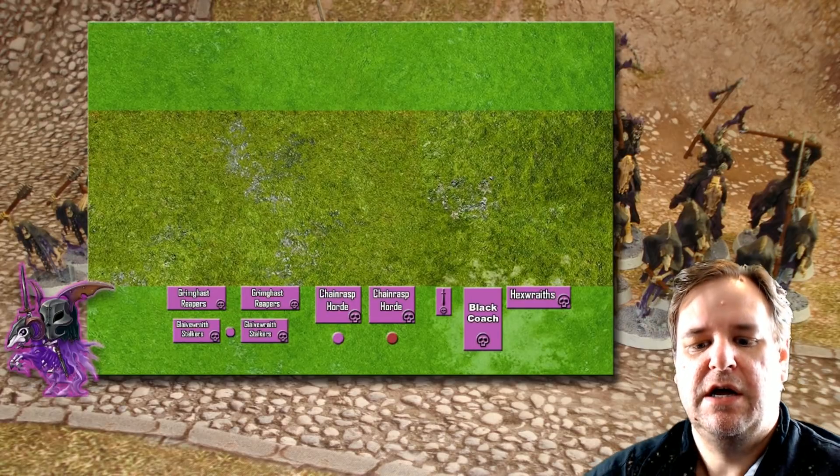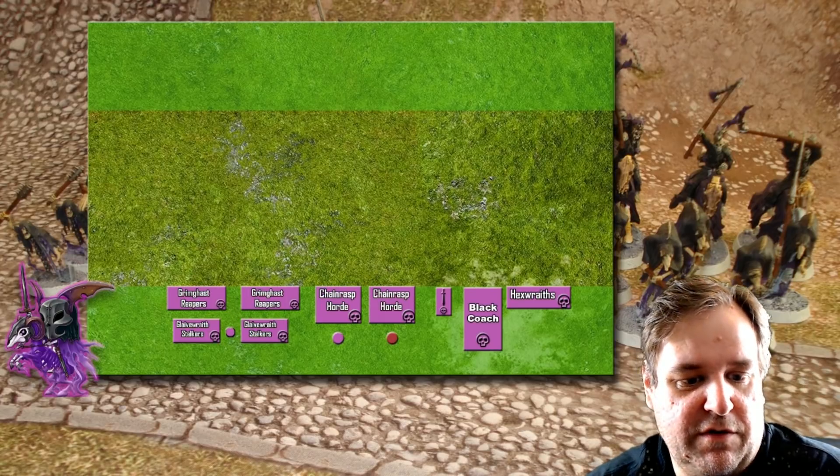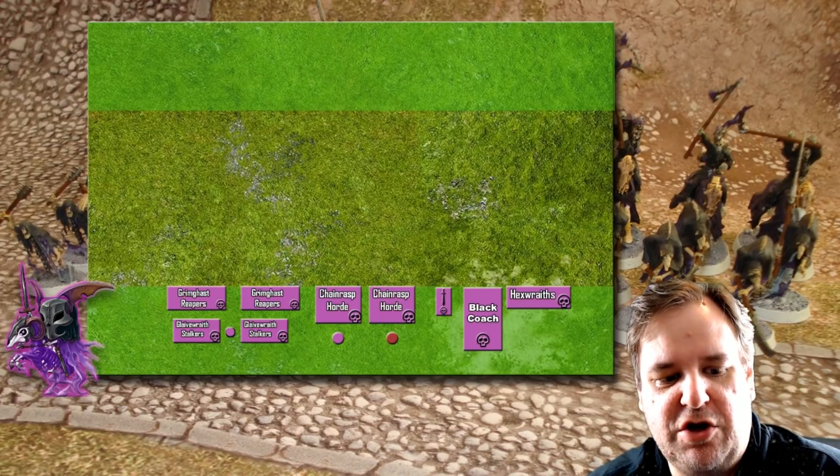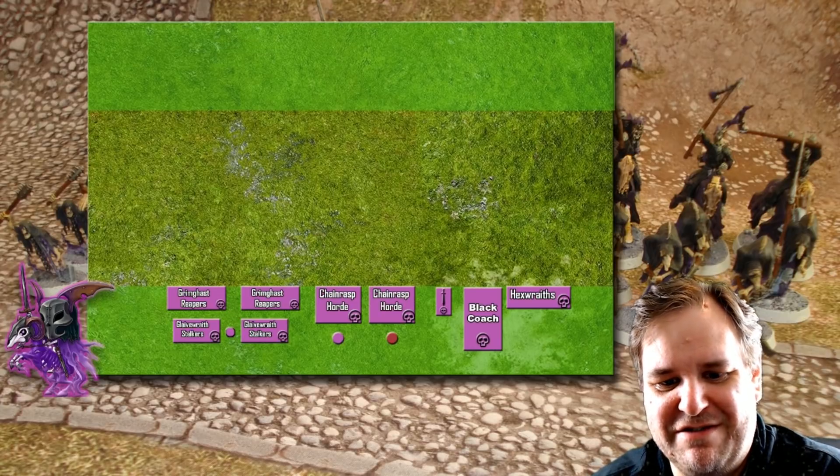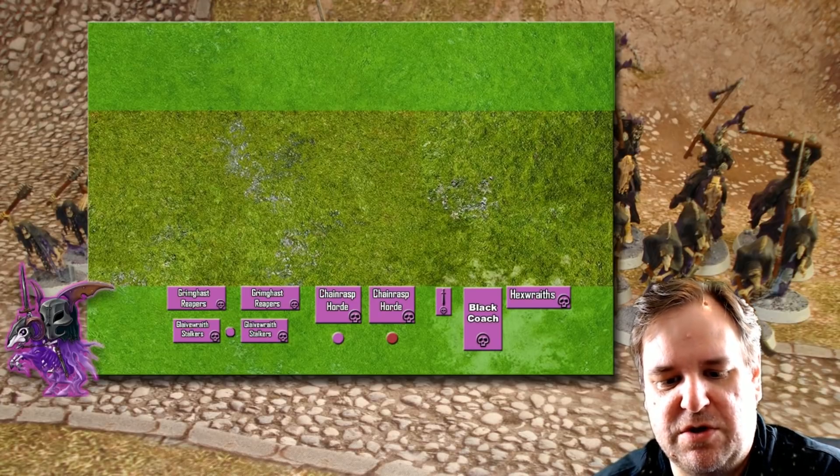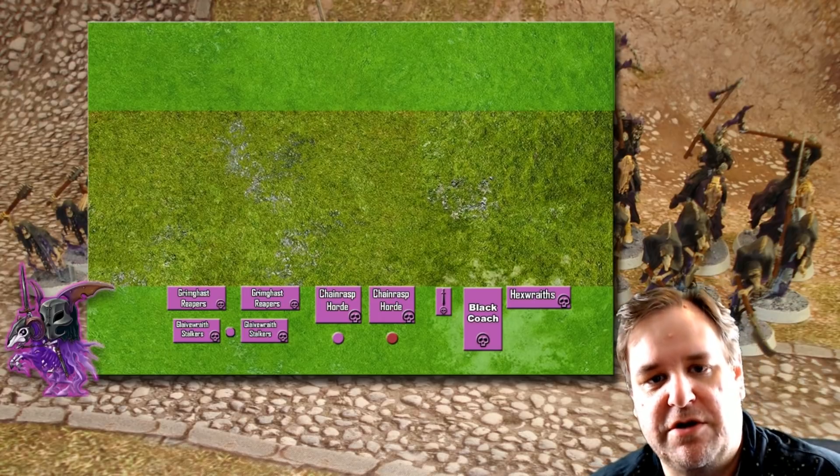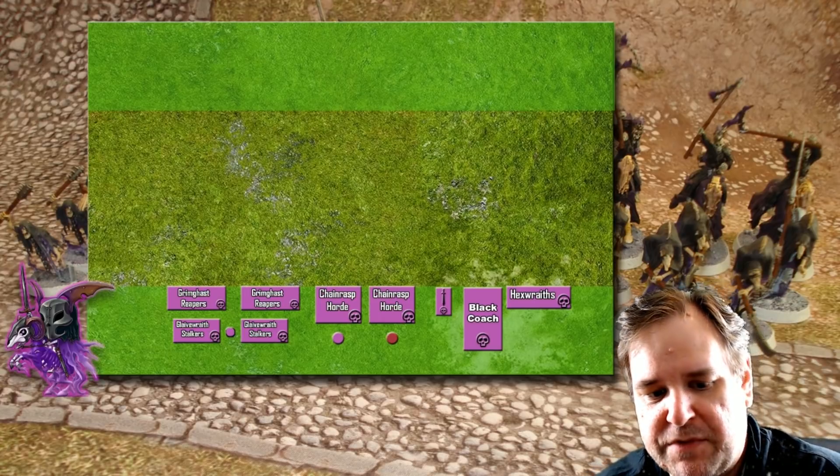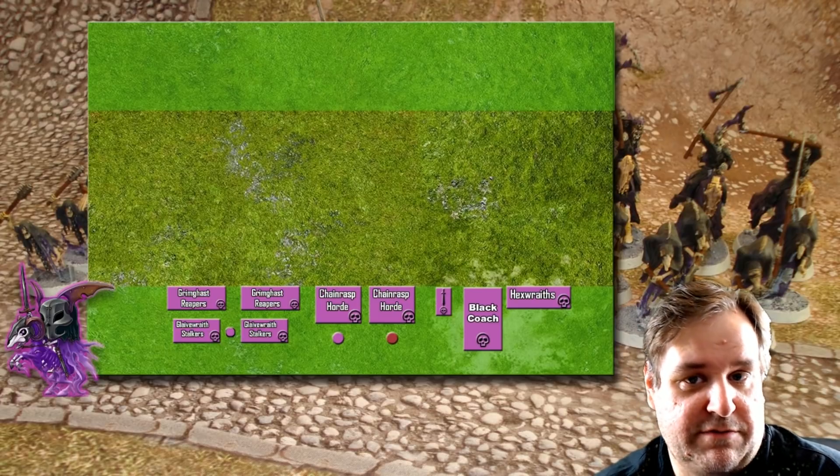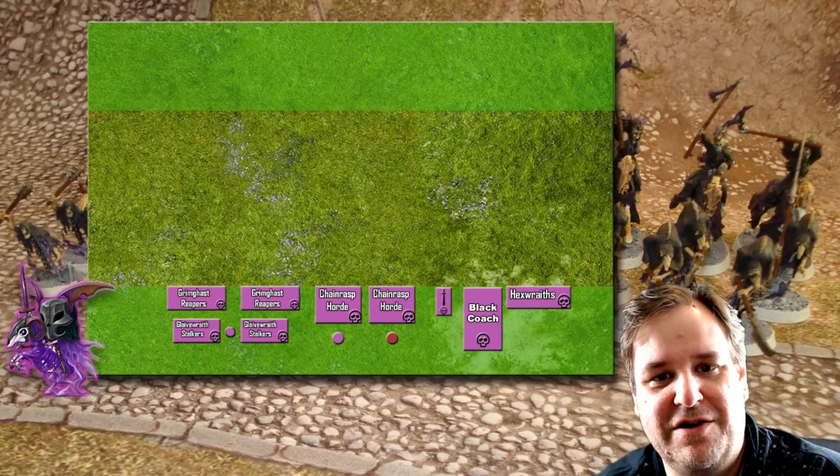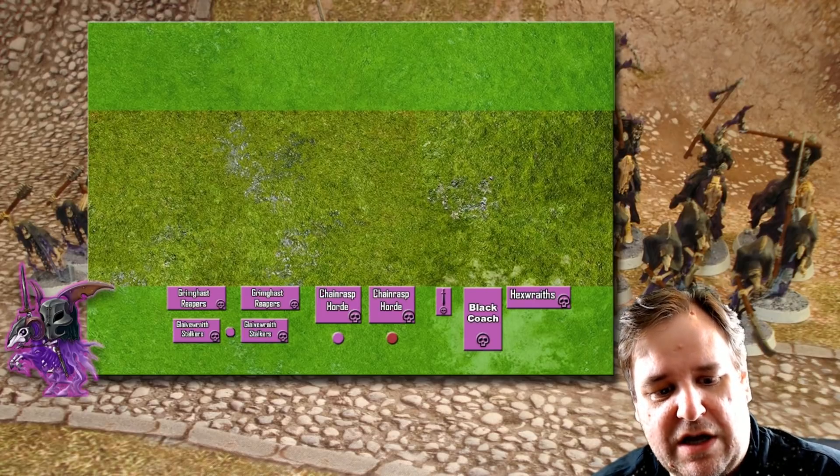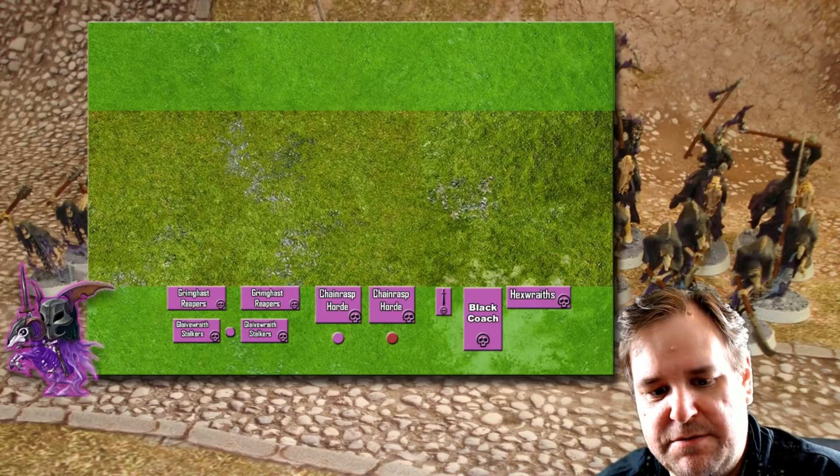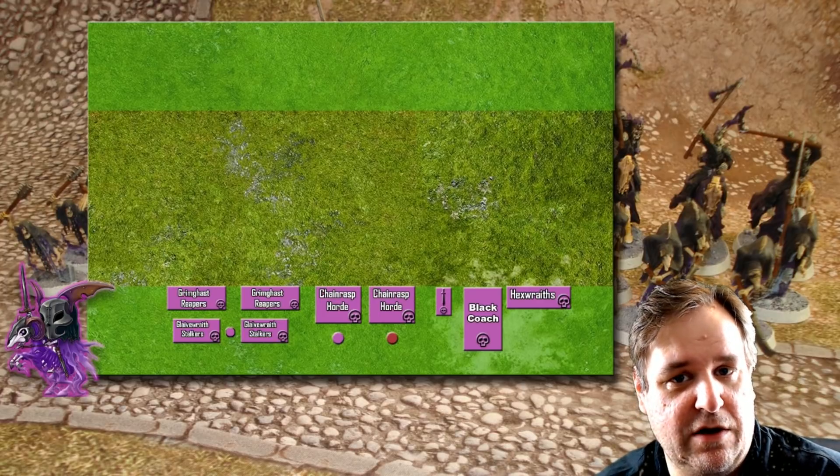So what I was looking at originally was a 2,000 point army of this sort. There's an awful lot of duplicates. There were two units of reapers, two units of stalkers, two units of chainrasp horde. In terms of characters, this was going to include a knight of shrouds on ethereal steed as the general, which is still the plan. A guardian of souls, because I can't actually imagine anyone taking a Nighthaunt army that wouldn't include a guardian of souls. A cairn wraith, for reasons we'll come to it in a moment, as well as an allied vampire lord.